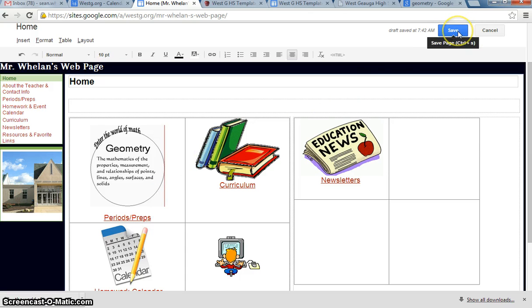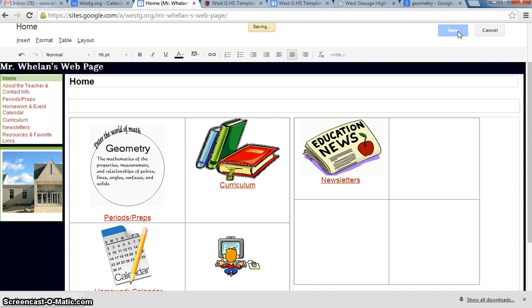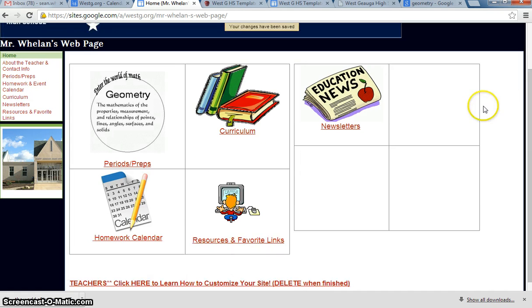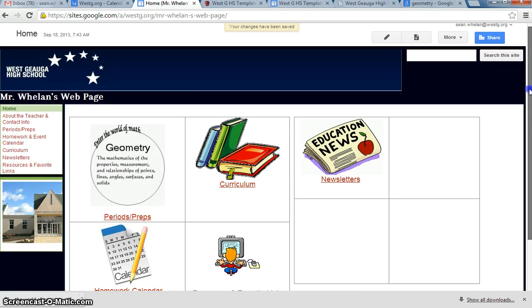Then I'm going to go up to the top and I'm going to click Save. And now that picture's in there.